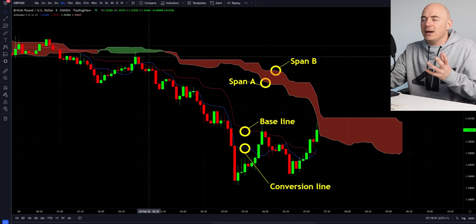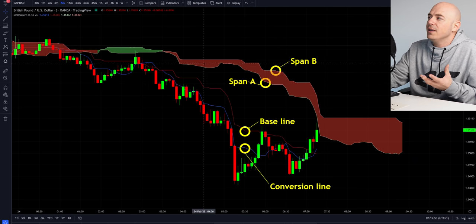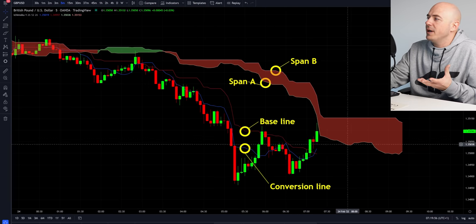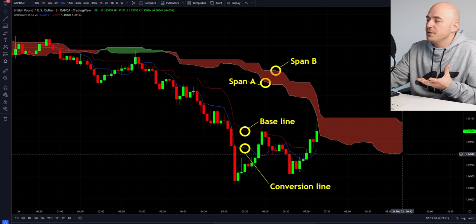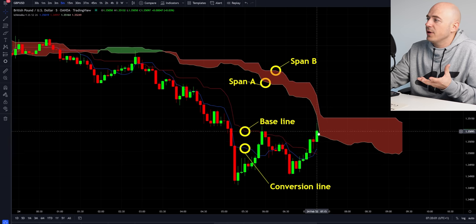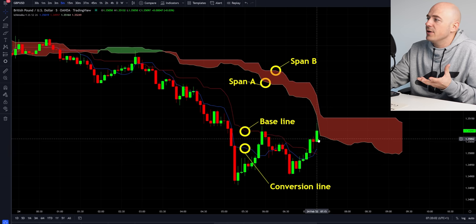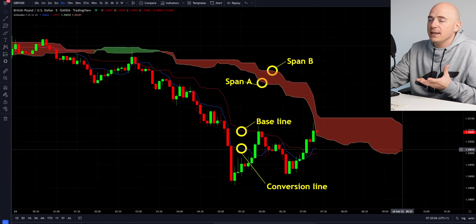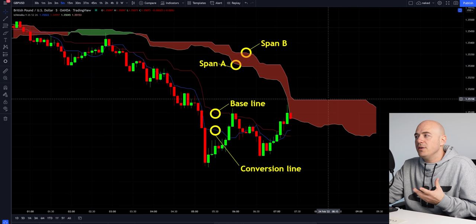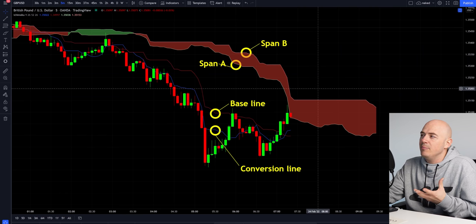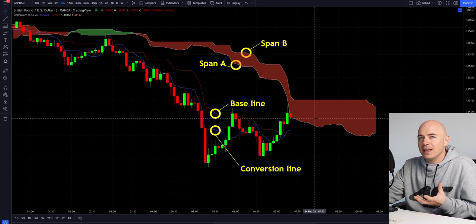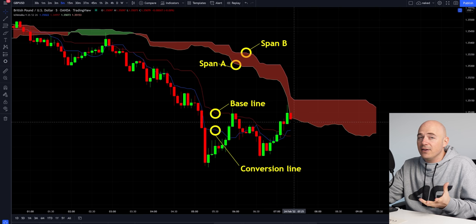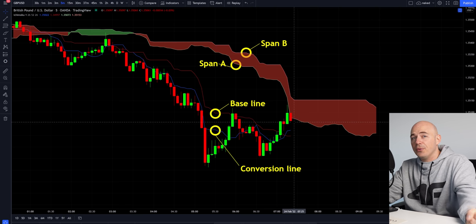So what I'd like to do right now is talk about the cloud. The cloud leads the price action by 25 bars. You can see that right here — the current price is right here and 25 bars ahead is where this cloud ends. What I want you to do is think of this cloud as a barrier. The thicker the cloud, the stronger the barrier. The thinner the cloud, the easier it is to go through.